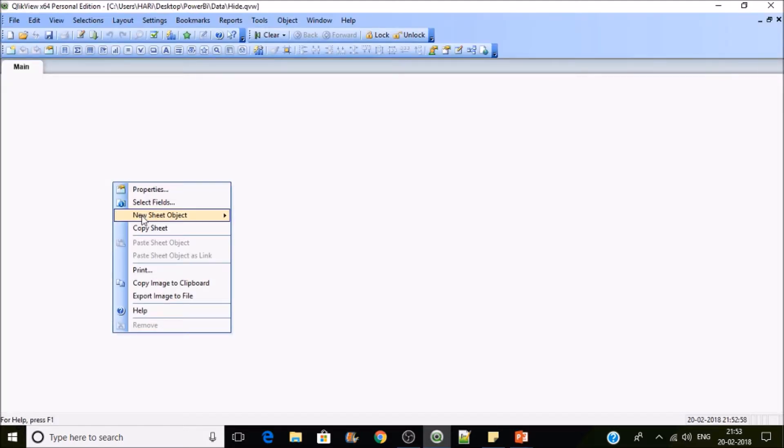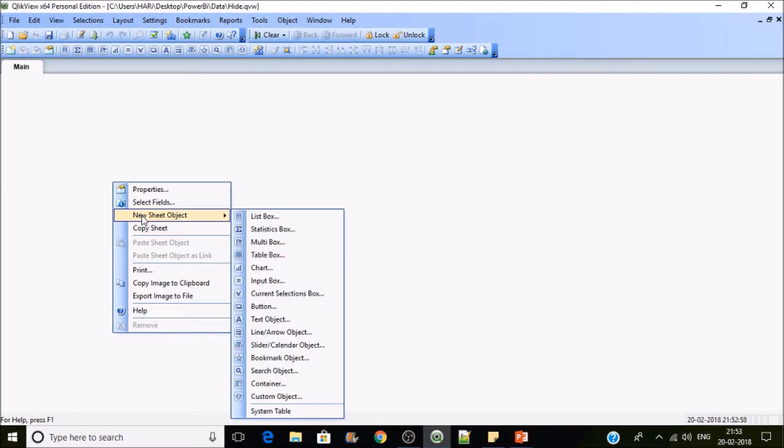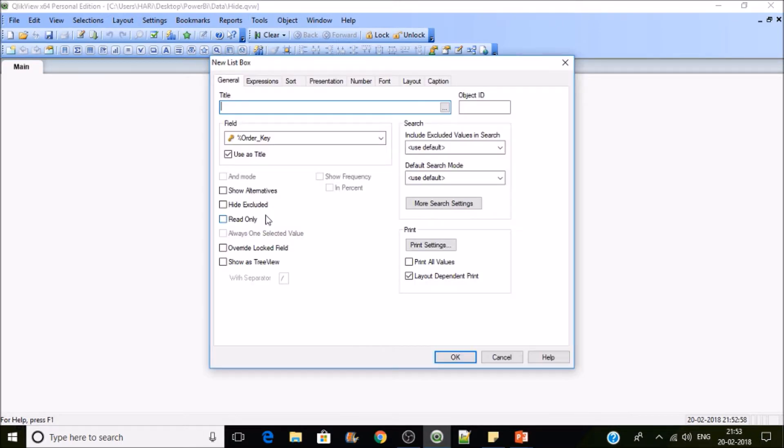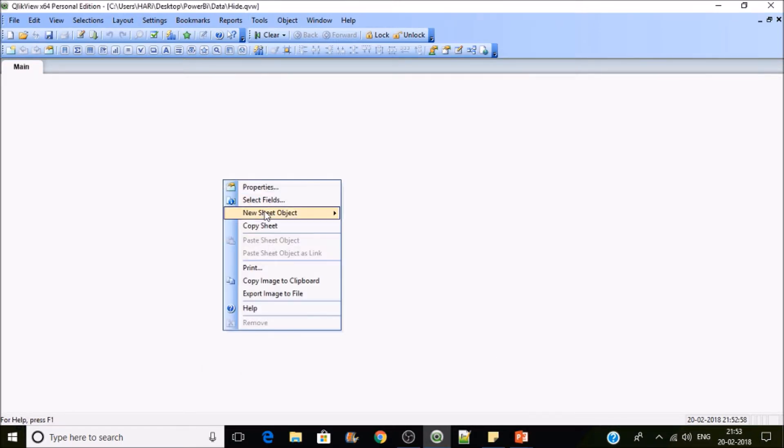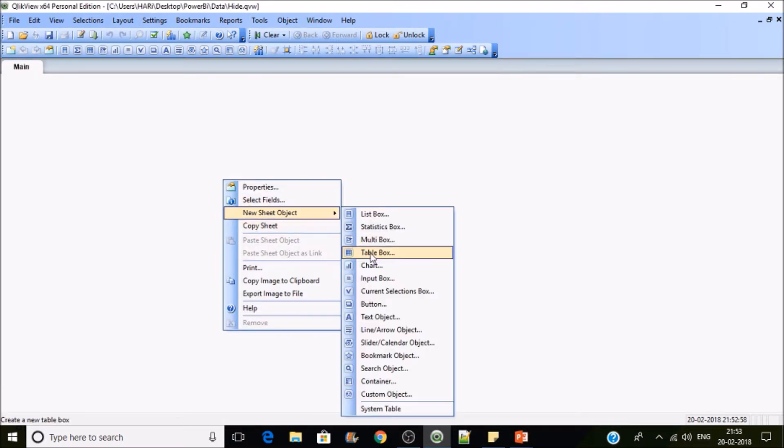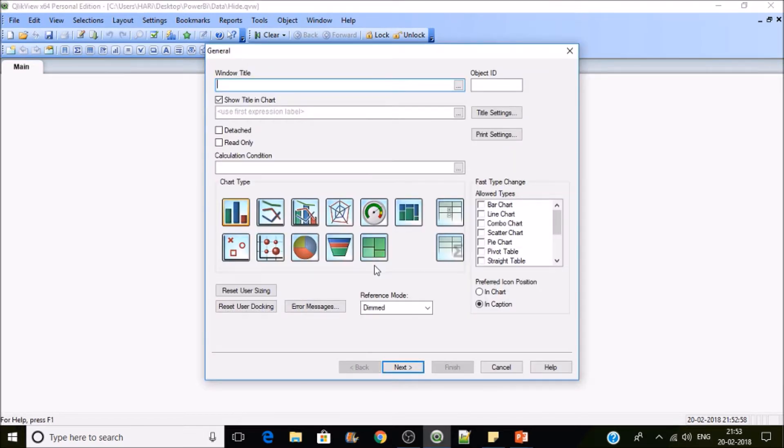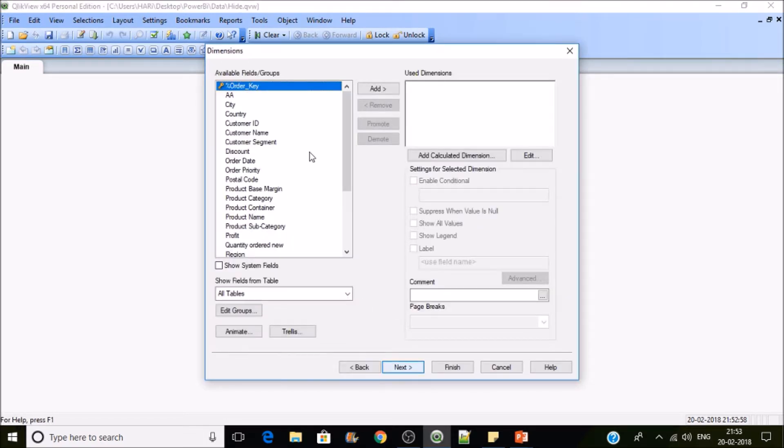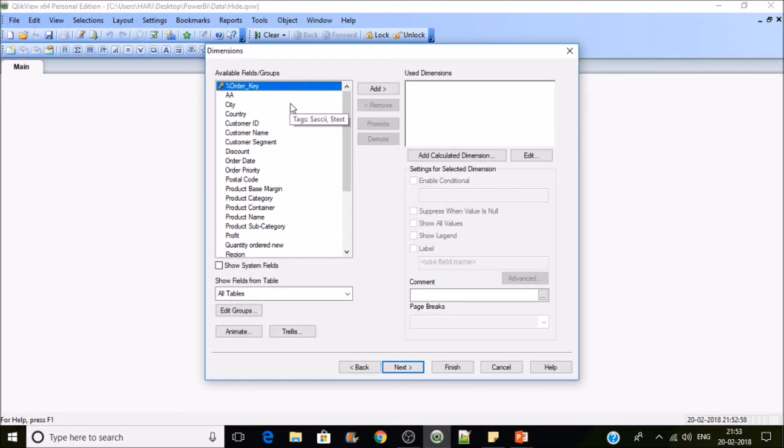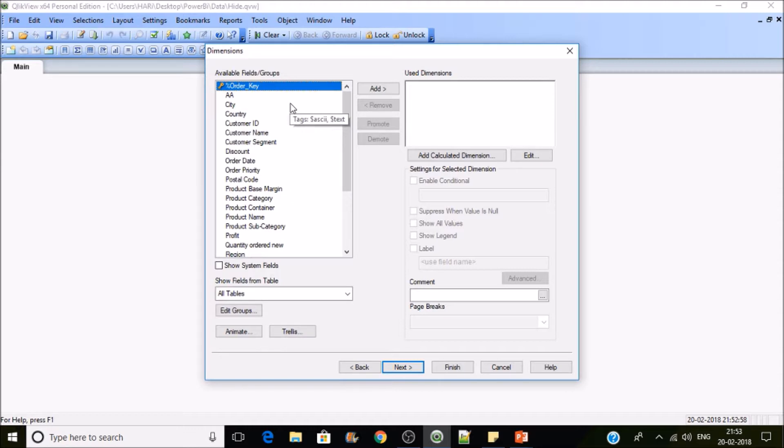If you wish to create any object, whether it is a list box or a chart, you can find the percentile orders key field in the front end, which is not required. Usually we won't use keys in creating any types of charts. There may be some exceptional cases, but most of the time we won't use it. So that's why in this case if you wish to hide this percentile order key...